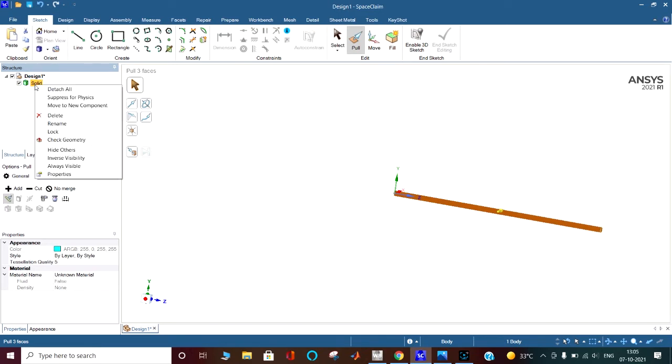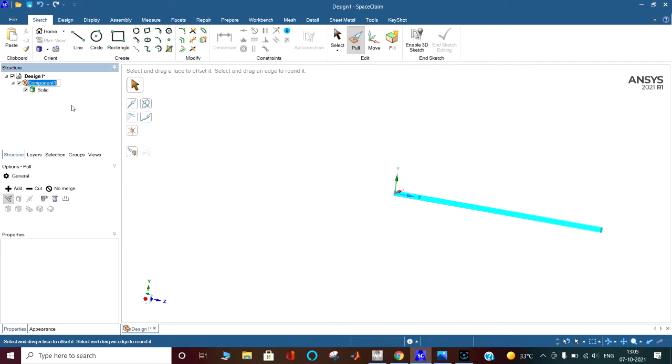Now in the solid, on the left-hand side in the structure tree, we are going to move to a new component. We are giving the name 'small shaft'.